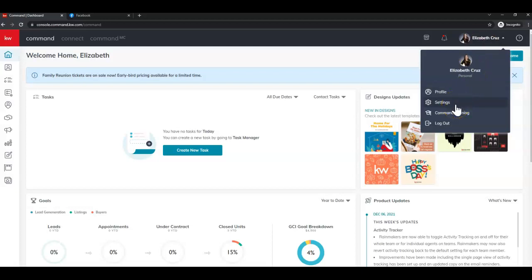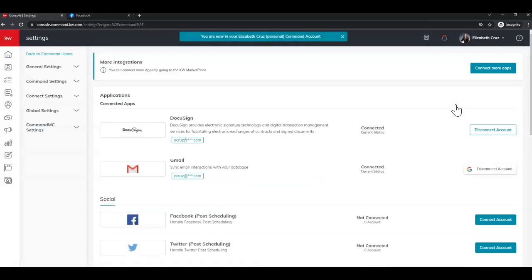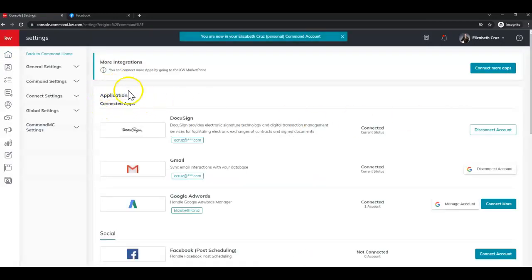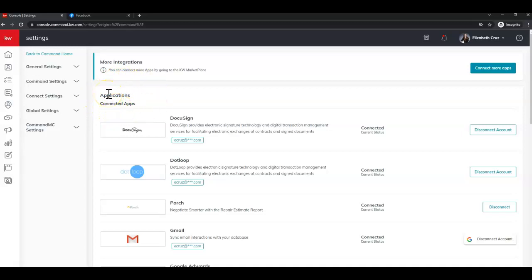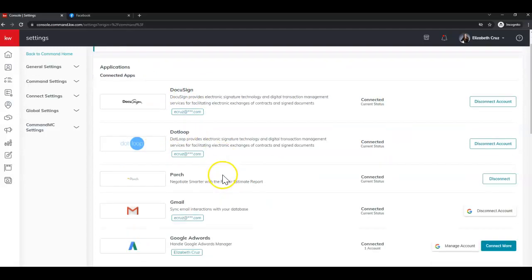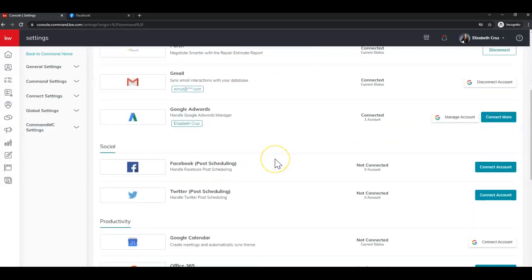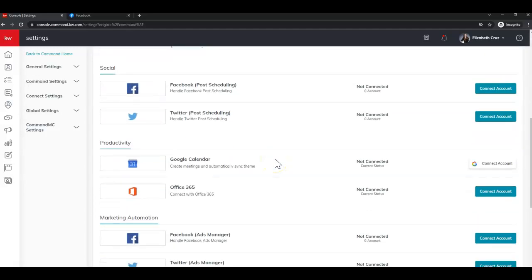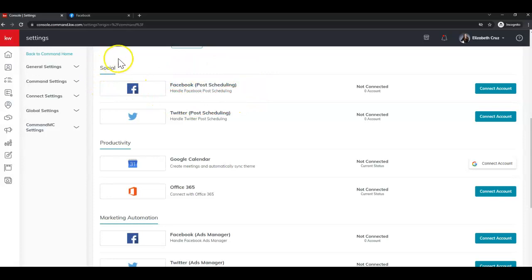This takes you to the applications, the connected apps by default, and your screen may look different than mine, you may have different connections in a different order, but you want to find the Facebook post scheduling and or Facebook ads manager. Post scheduling will be under social, and ads manager will be under marketing automation.